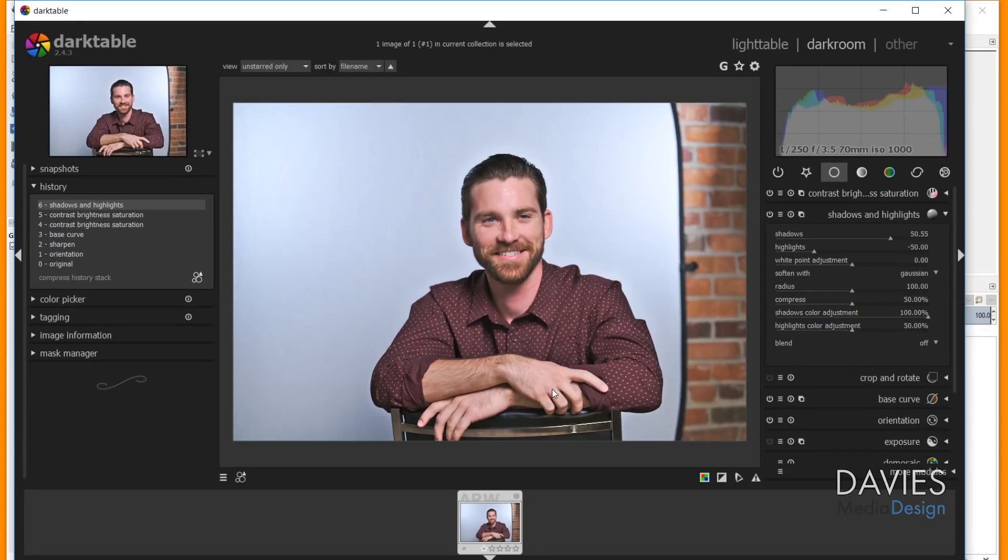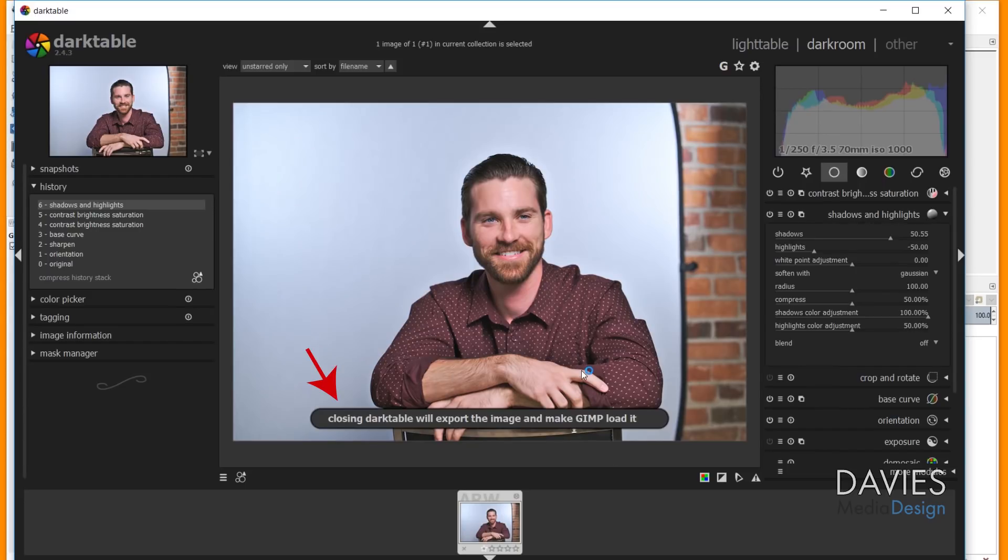So now we have our image open in Darktable here, and I'll freeze frame it on that message that popped up when we first opened this, but it said that closing Darktable will allow GIMP to load it. And so that's the key to remember.